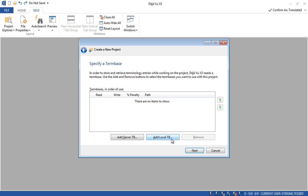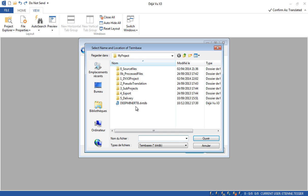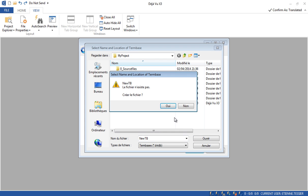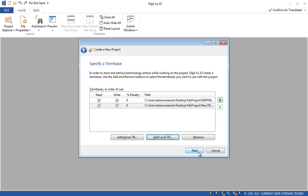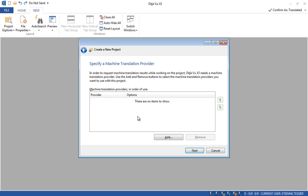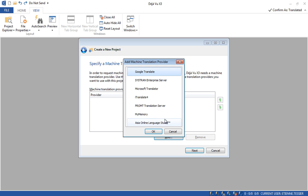Let's do the same thing with the termbase — I will add an existing termbase and I can create one as well. Now I can click on Next. Here I can use the machine translation provider if I want to. Deja Vu X3 is compatible with Google Translate, Systran Enterprise Server, Microsoft Translator, and many others. Feel free to get in touch with us if you need more information. Now I click on Next.